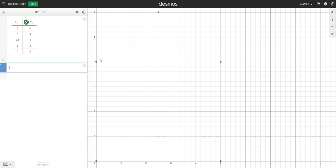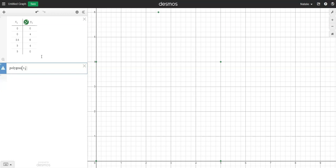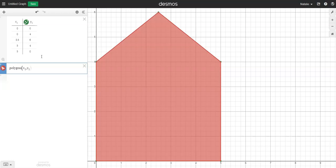Once you're happy with where the coordinates are for the vertices of your shape you just need to get Desmos to join them up for you. Type the word polygon, open a bracket and then you're going to enter the headings from your table. The x column is x1 so enter x then 1 and Desmos will automatically create you a subscript so that 1 drops down. Then do a comma and do y1 so it subscripts again and then close your bracket.